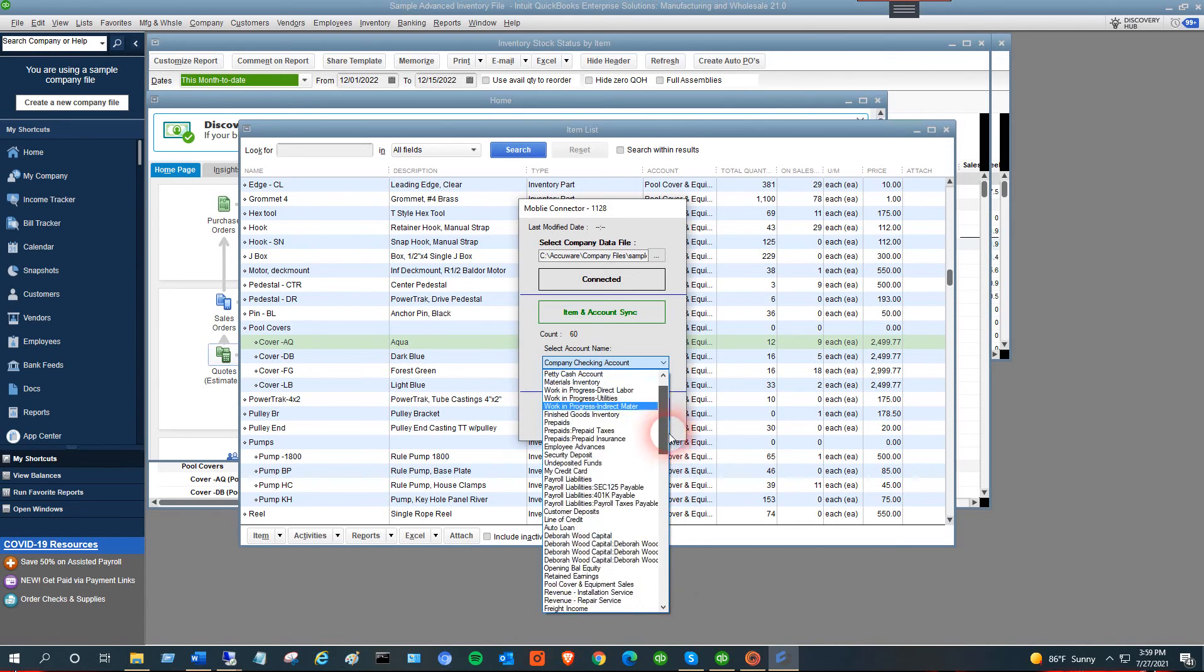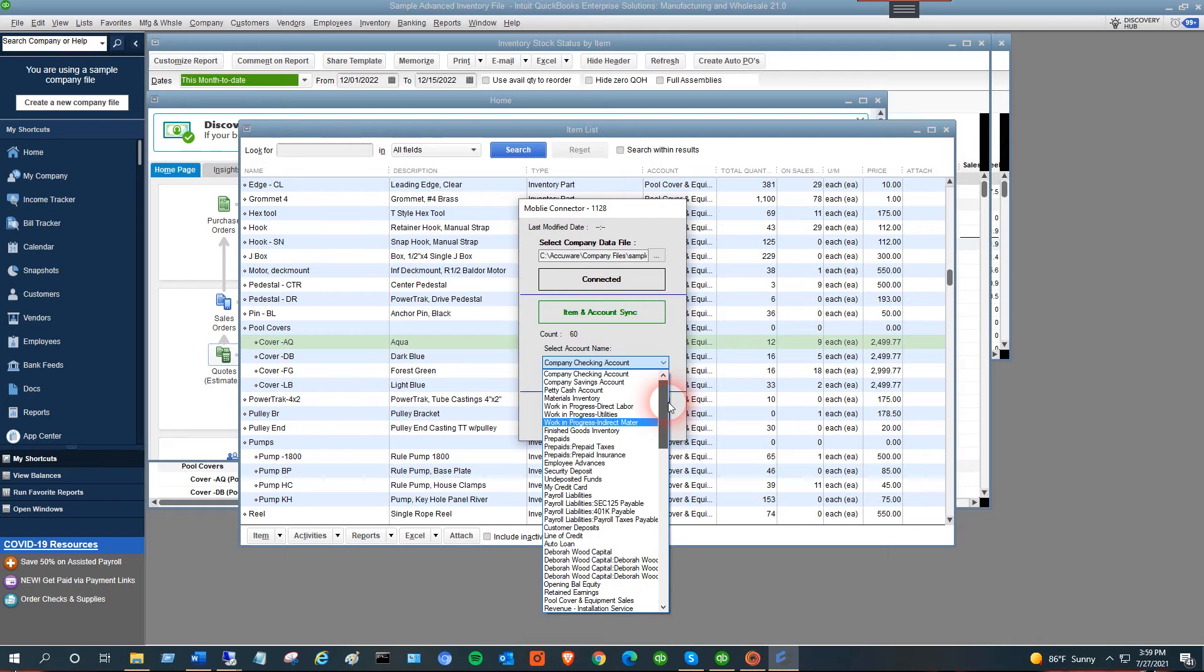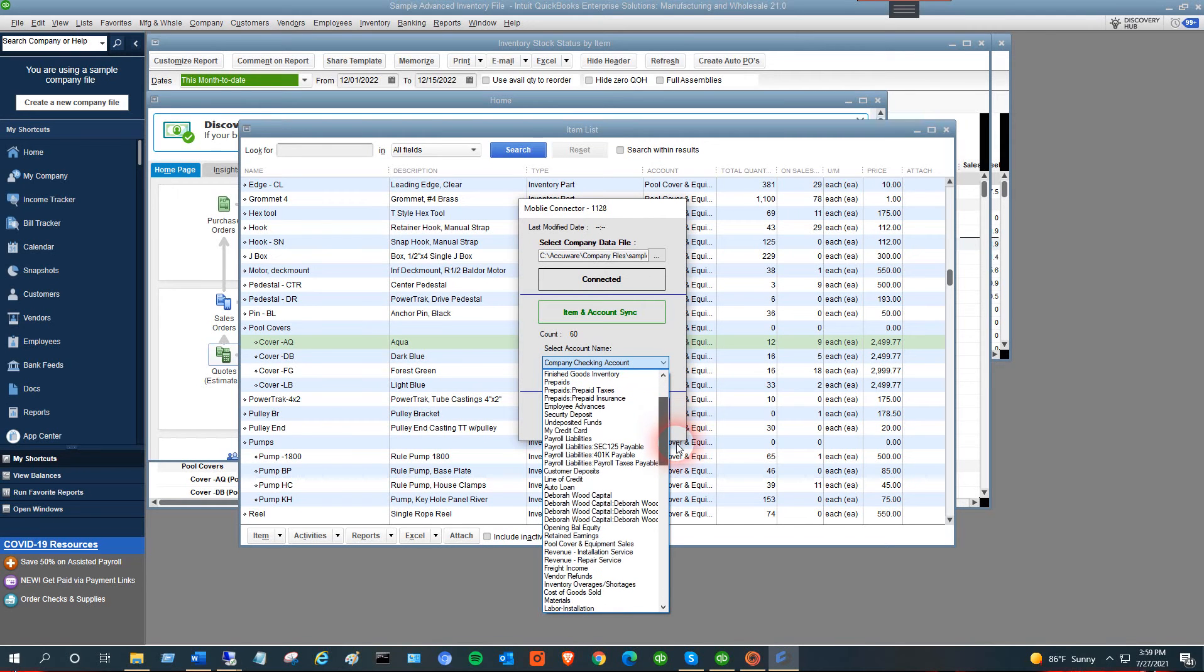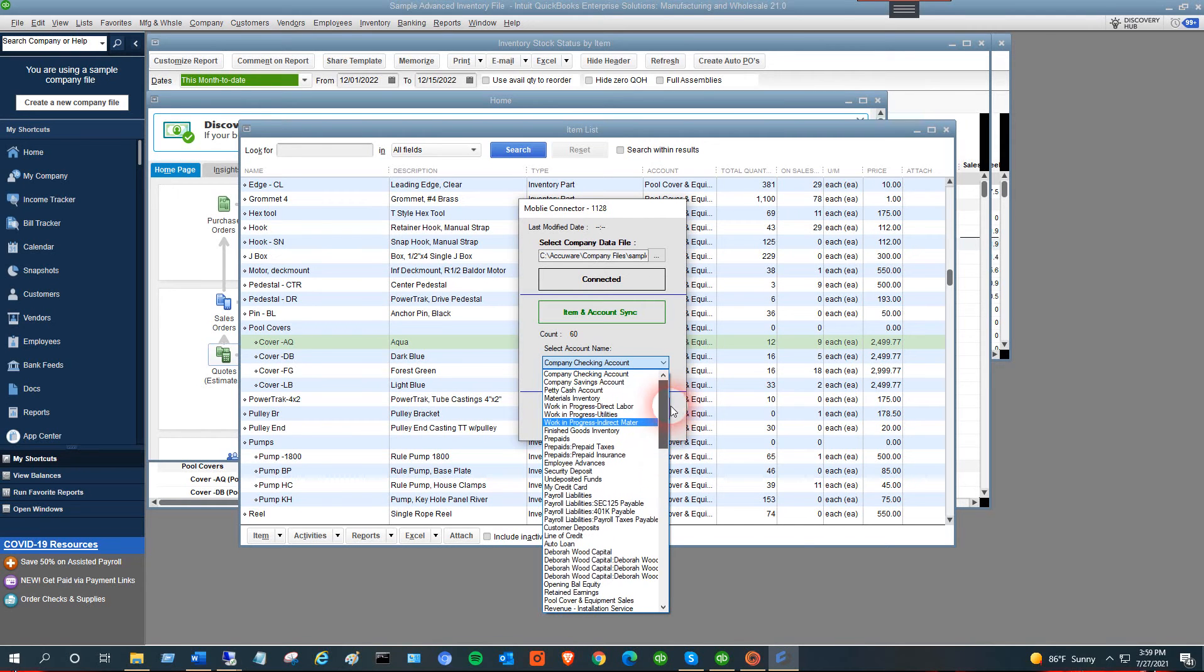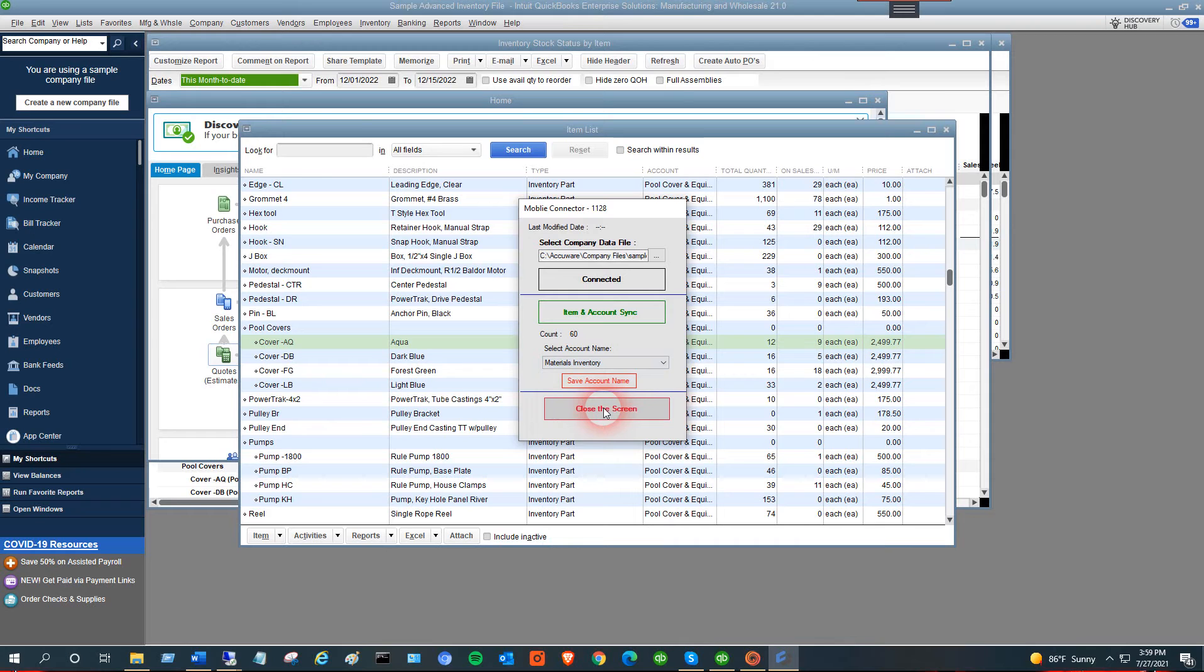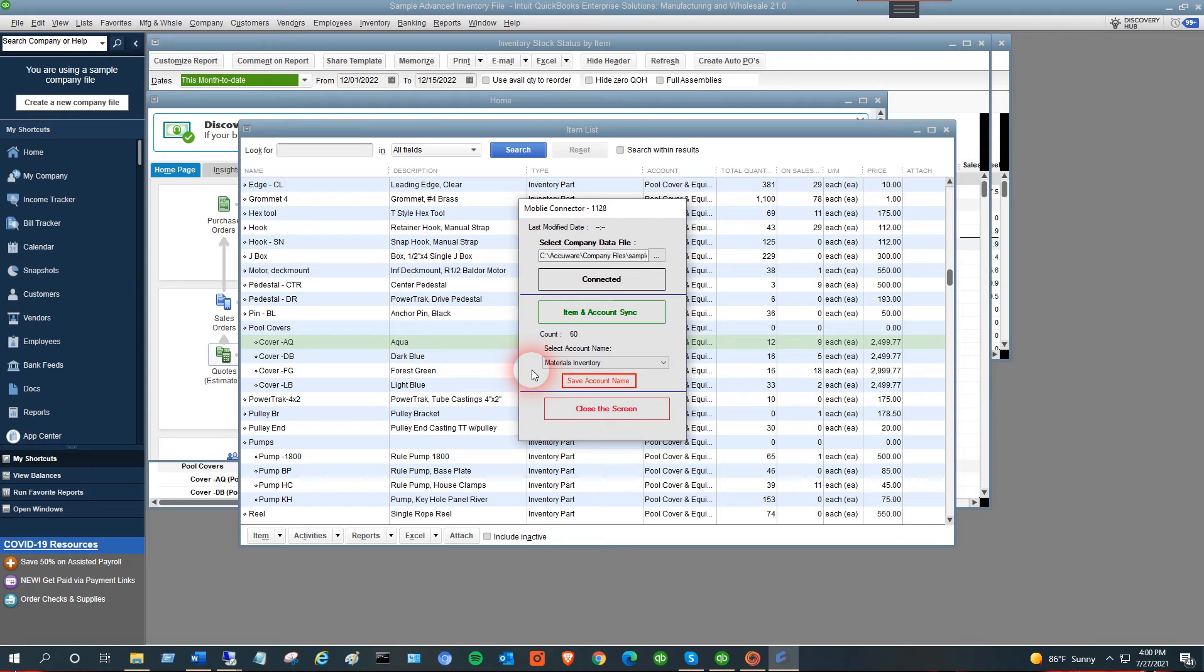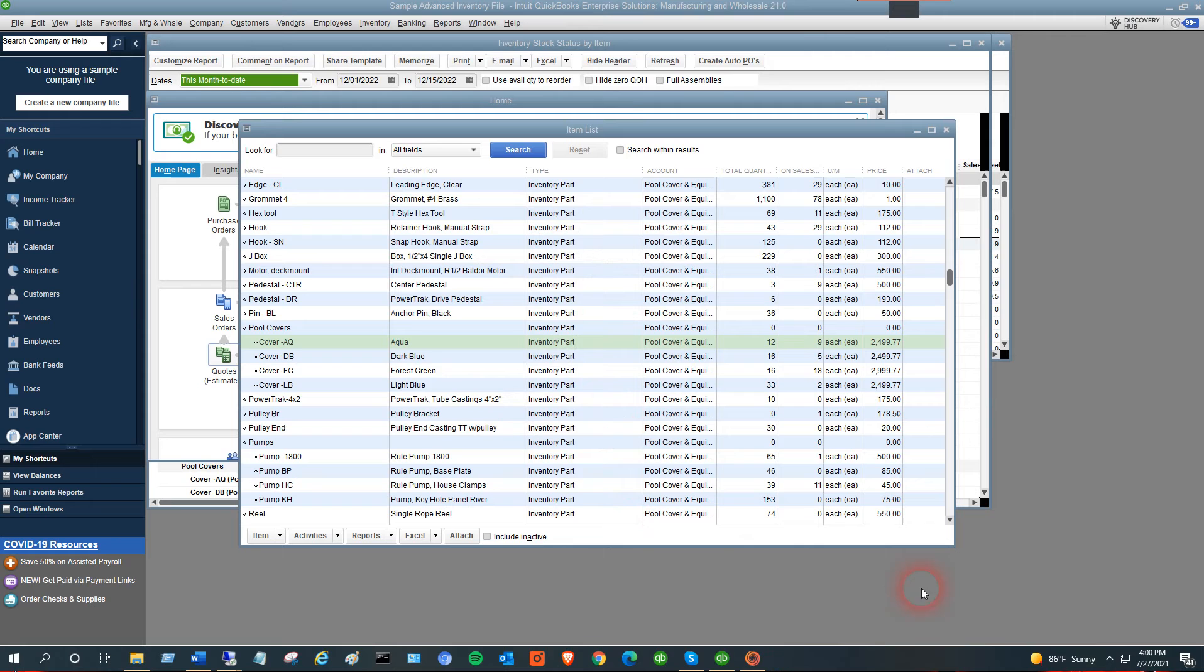For demo purposes, I'll just grab any account, but you'll have your own list. Save the account name. This is the account in QuickBooks that you specify when doing inventory adjustments. We need to do that as well when we do our inventory adjustment. Now we close the screen and we're connected to QuickBooks.